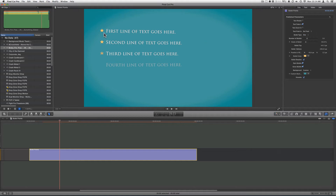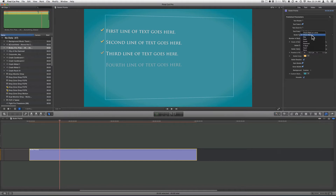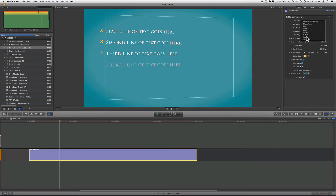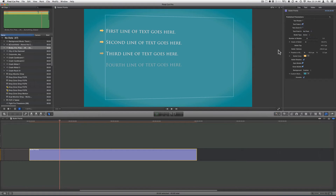You can also choose what kind of bullet icon you want. You can choose from star, a check mark with a circle, a check mark alone, another star style, a dash, an arrow, a diamond, an X, a heart, or no icon at all.